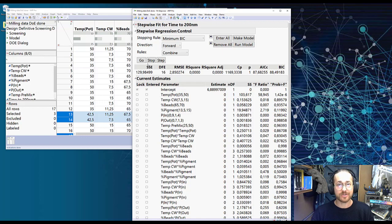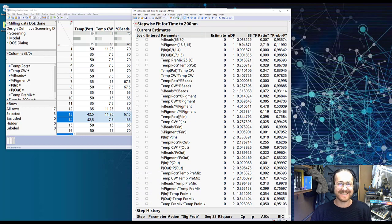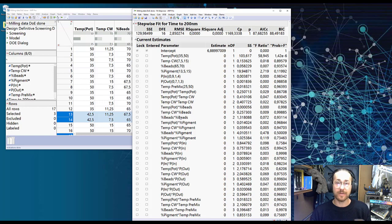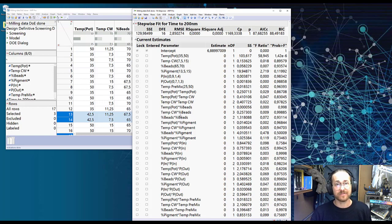But I'm just going to press Go. You see this list is the same that we were looking at just before. It's all my main effects, all my interactions, and all my curvature effects.